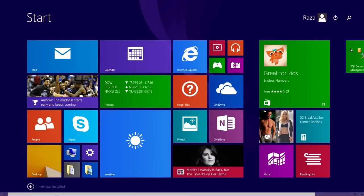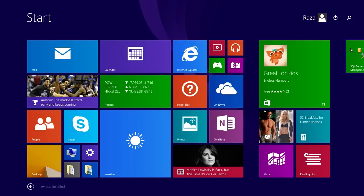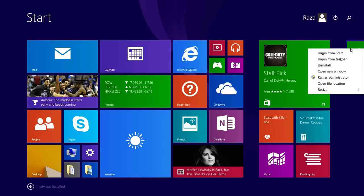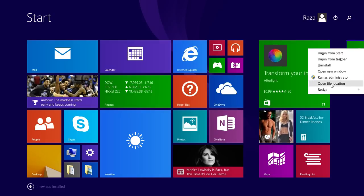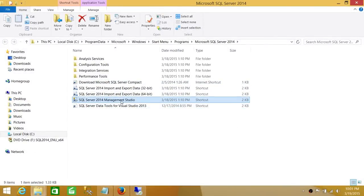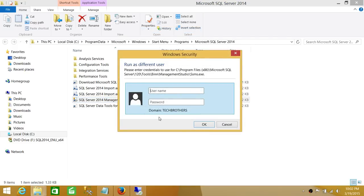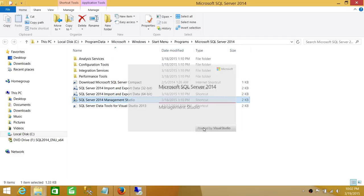In my case I have Windows 8, which sometimes gives problems if you want to run an application as a different user. You need to press and hold the Shift key and right-click on the application. In Windows 8 it doesn't show the run-as option normally, so go to Open File Location, then Shift + right-click to get 'Run as different user.' Run it as cluster admin and provide the password.